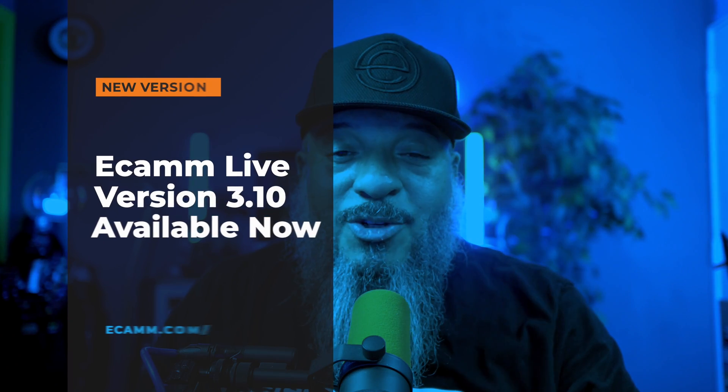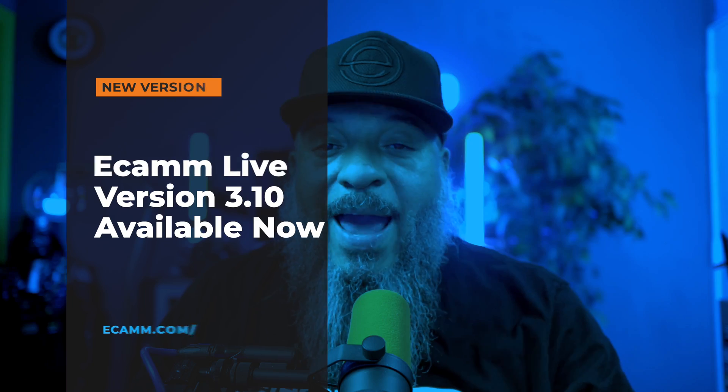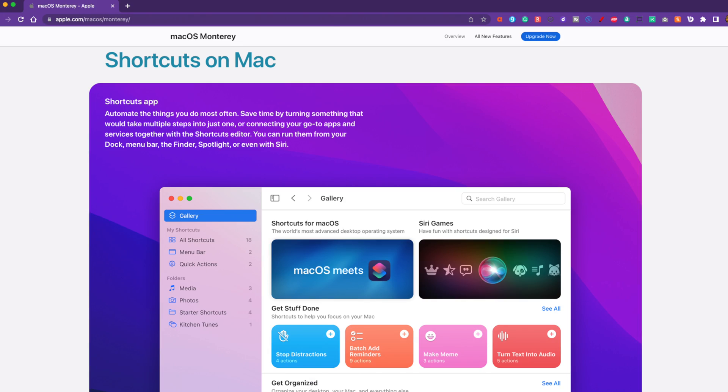Aloha Ecamm family. Guess what? As you know, Ecamm Live 3.10 is out and one of the coolest features that we've added to 3.10 is the ability to use macOS shortcuts. Now shortcuts has been out for iOS and iPadOS for quite a while. If you're unfamiliar with shortcuts, think of them as well, shortcuts.